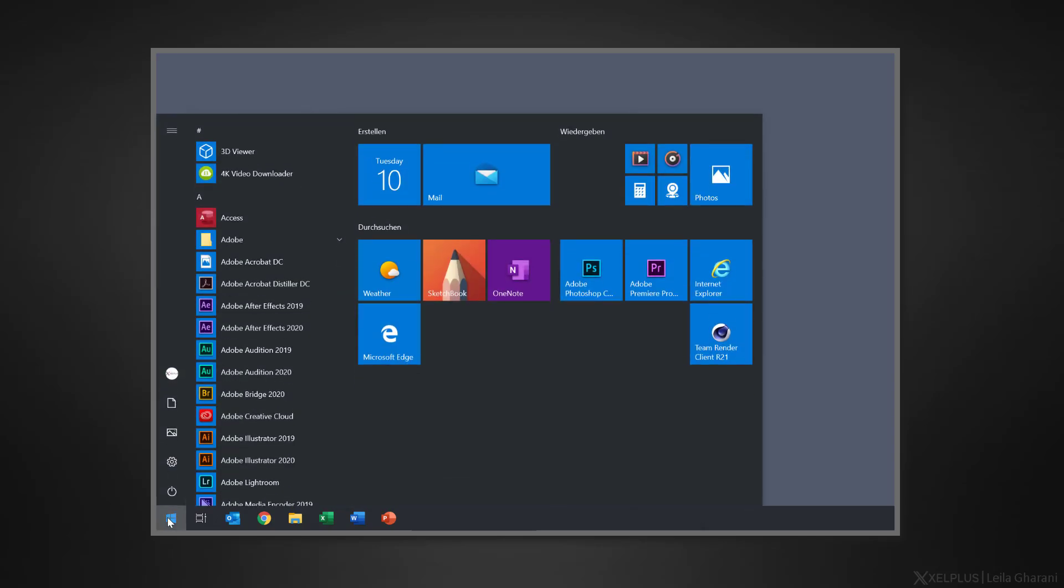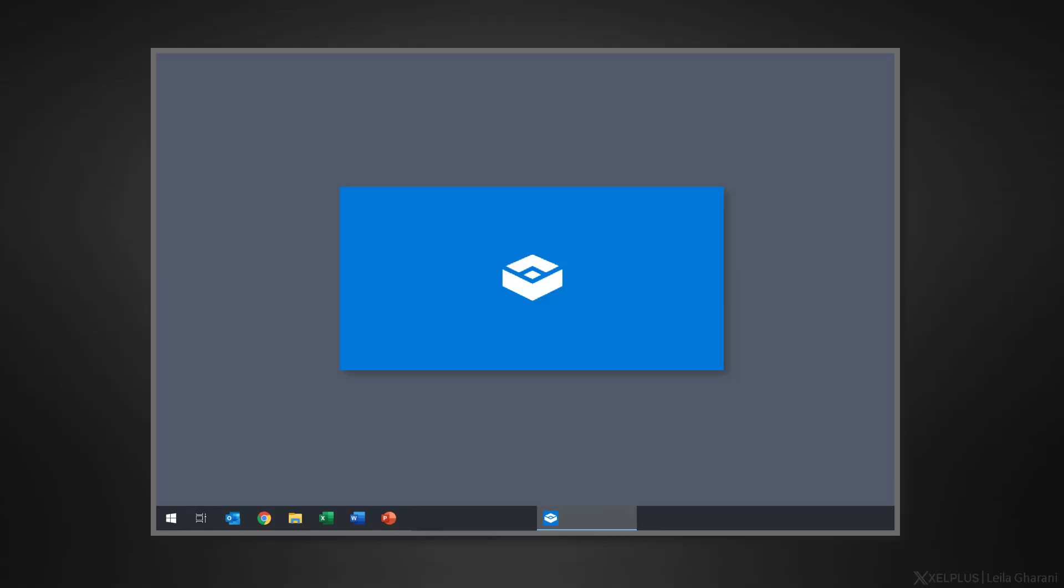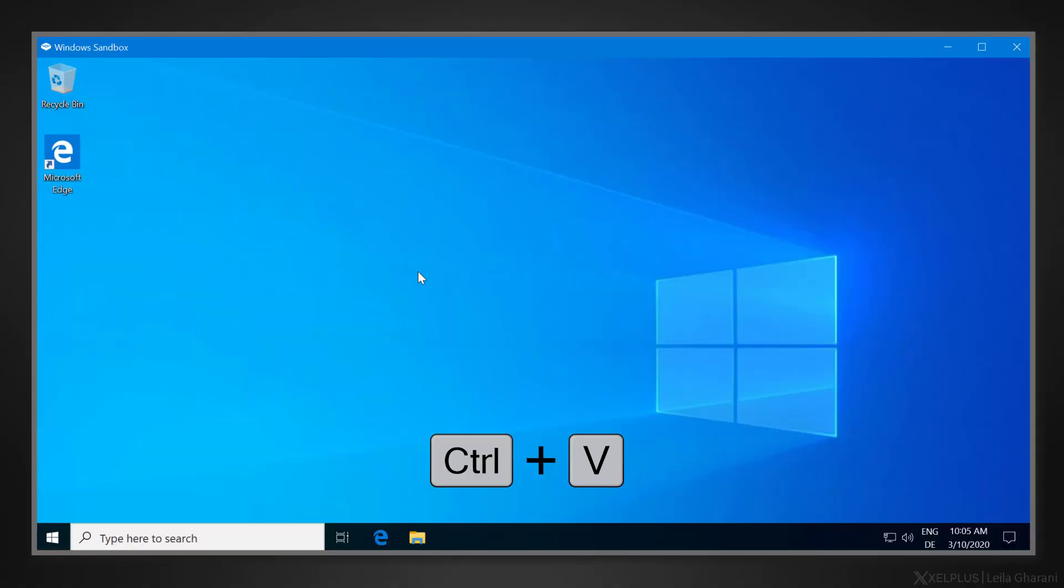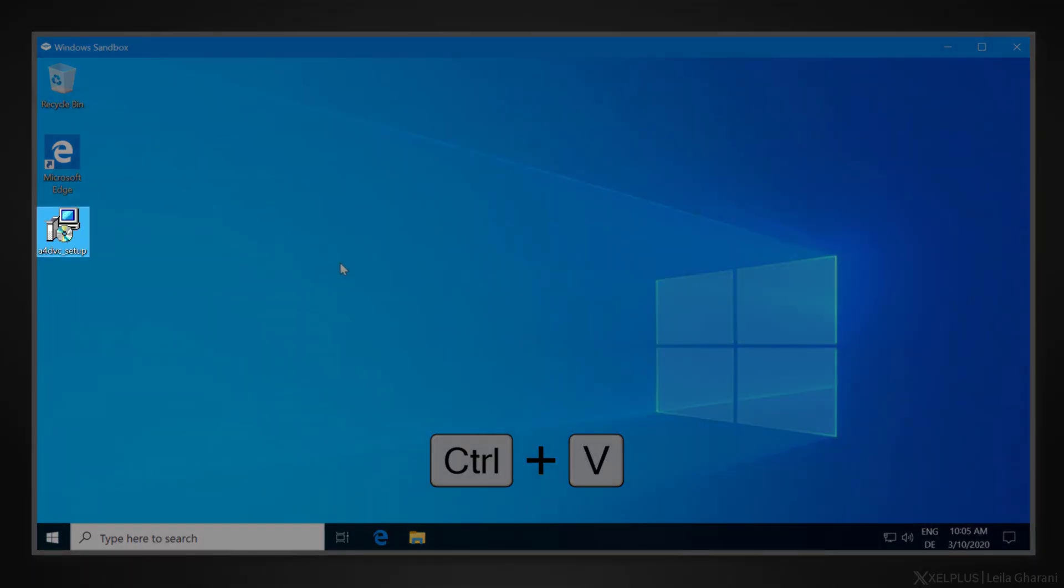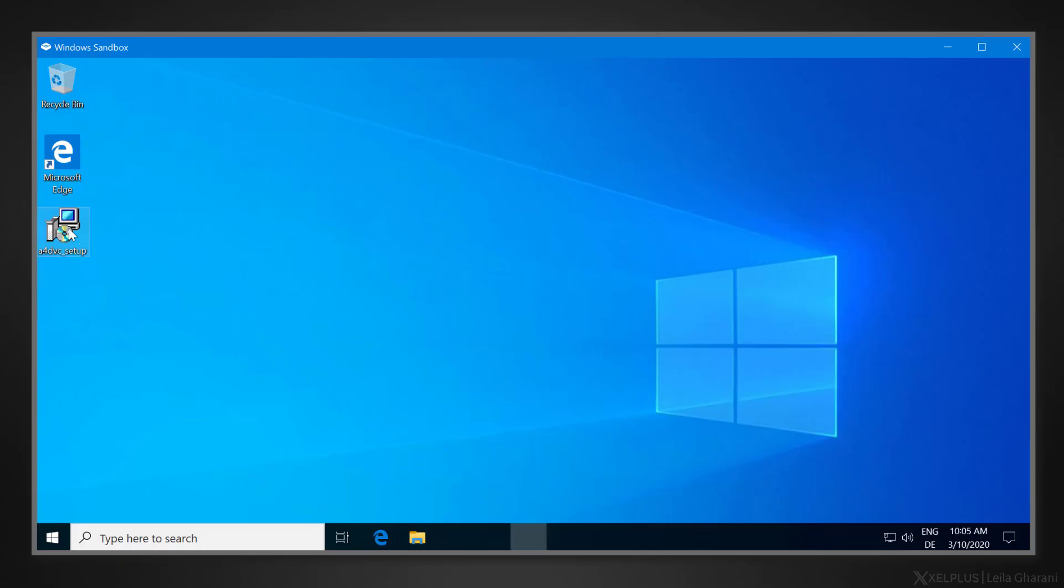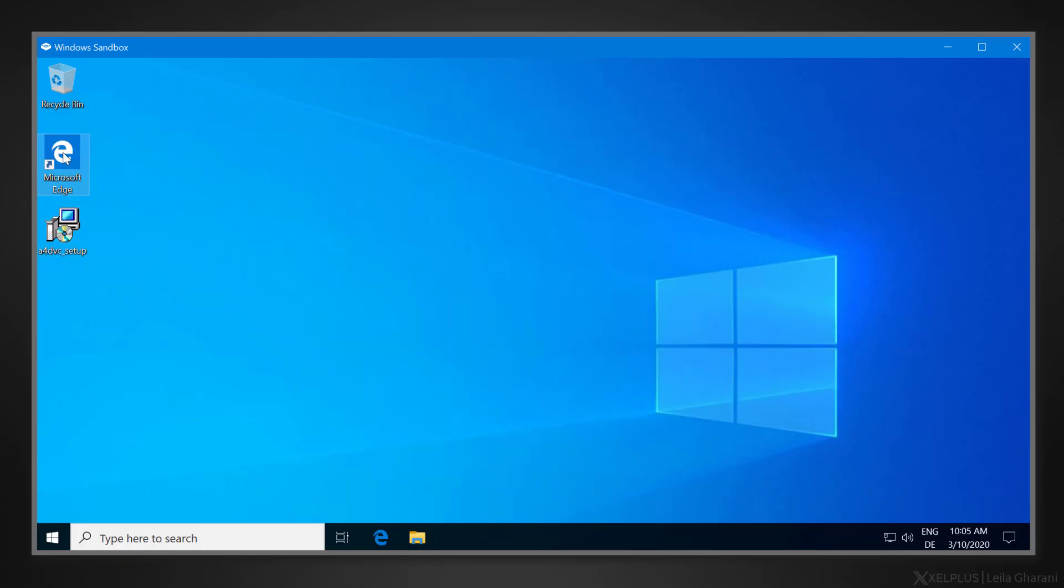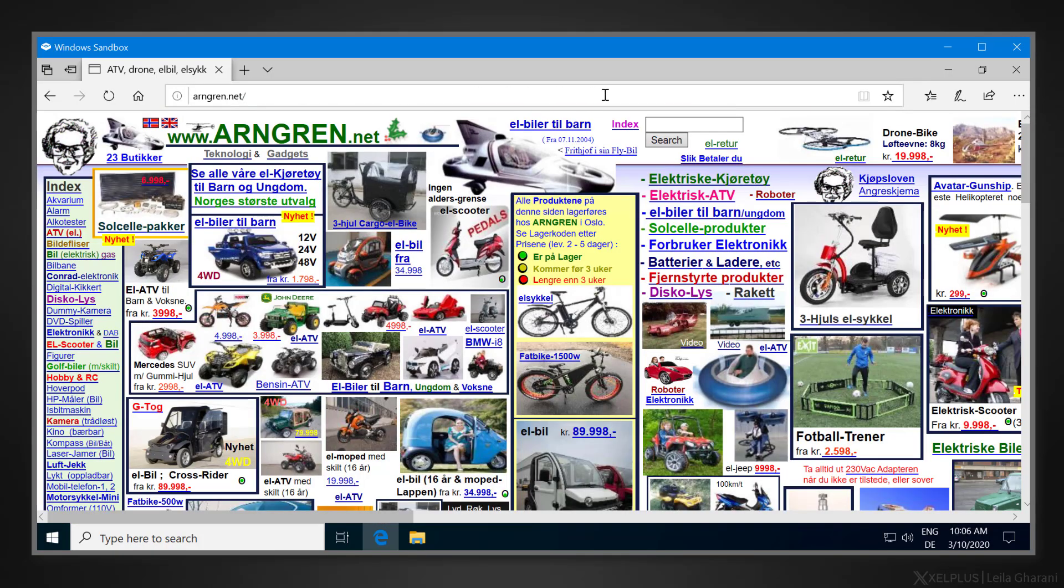To start Sandbox, open the start menu and type in Sandbox in the search. Then, all you have to do is copy and paste the file that you want to run in Sandbox. You can safely open it and check if everything is okay or use Edge to check out some dodgy website you're not sure about to make sure it's safe.